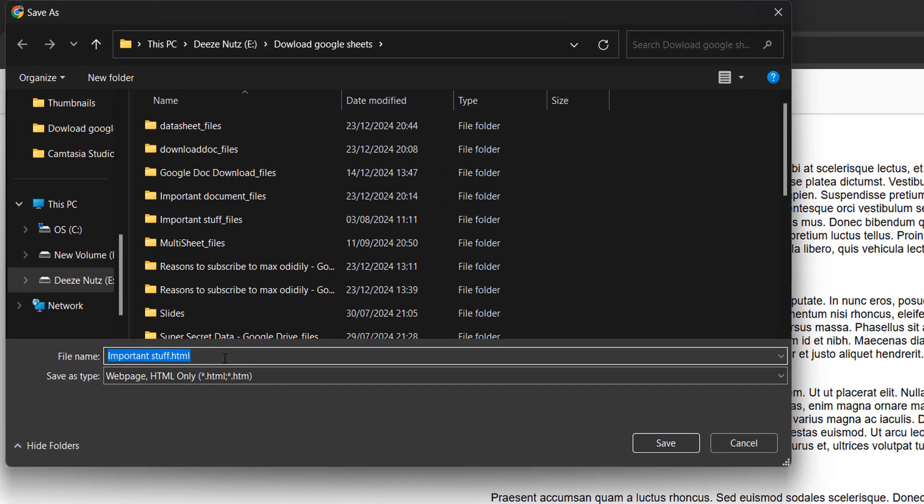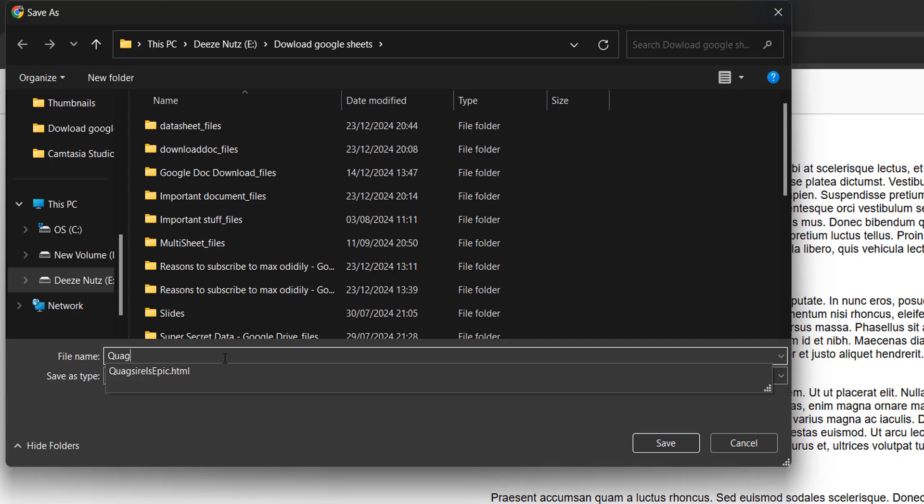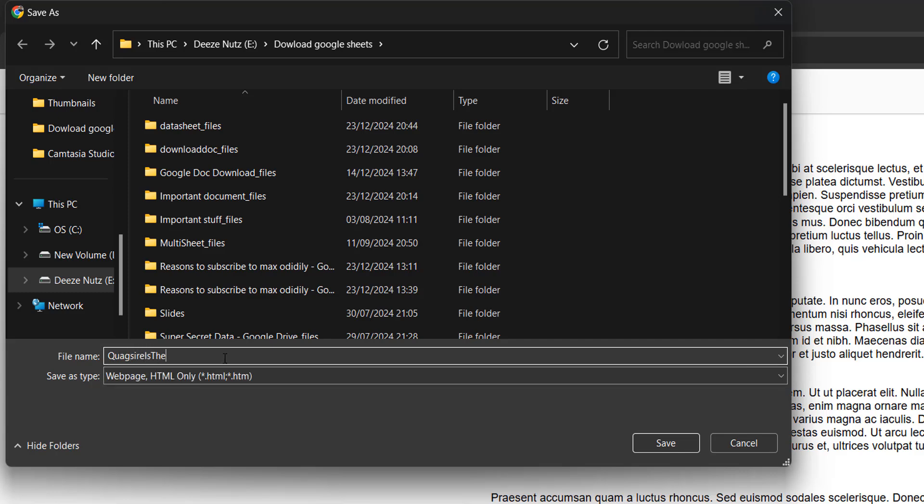Now we need to name our file. This is a really important step, so make sure you follow closely. We're going to give it a name—we'll call it quagsire is the best—then do dot html.